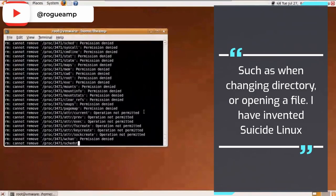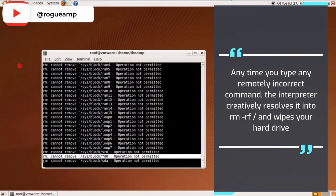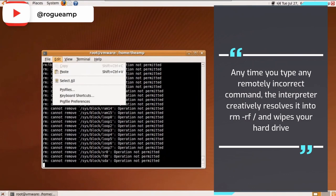Anytime you type any remotely incorrect command, the interpreter creatively resolves it into rm -rf / and wipes your hard drive.